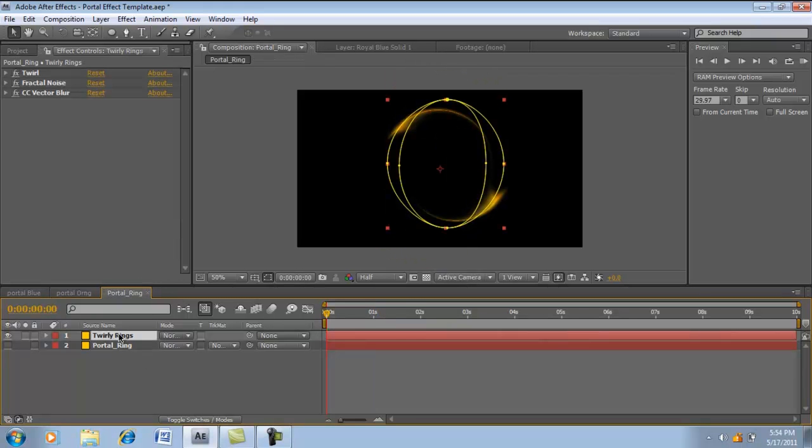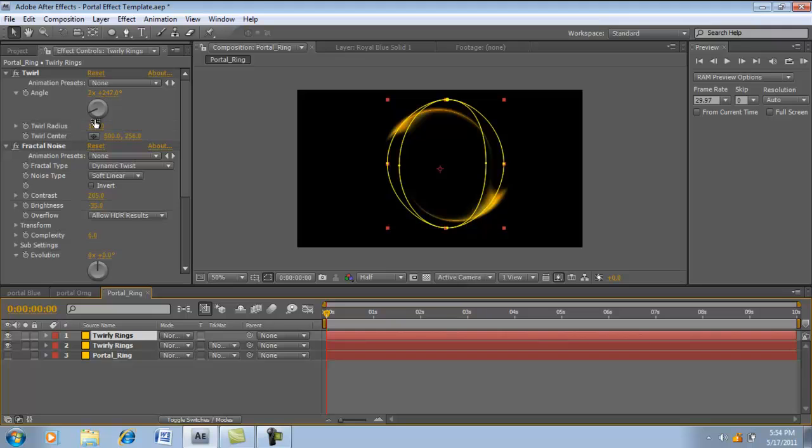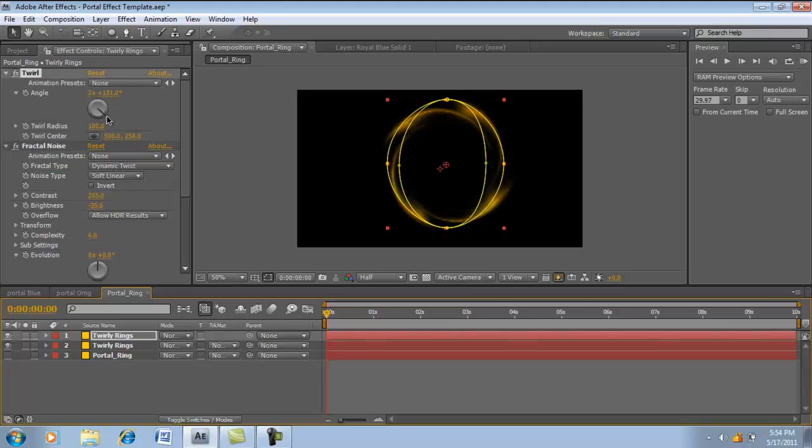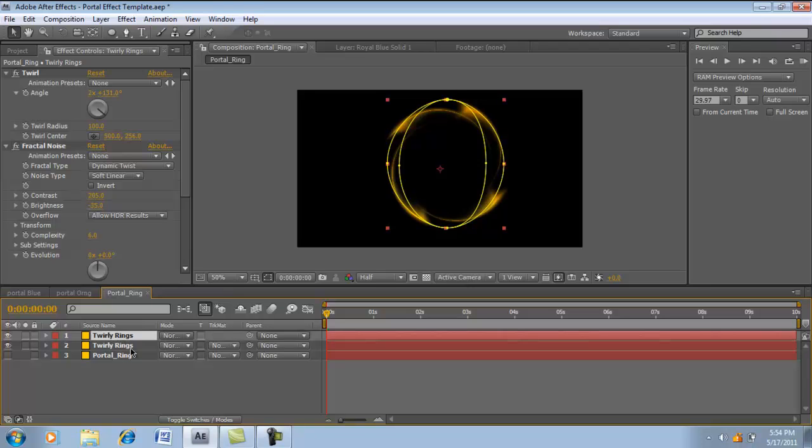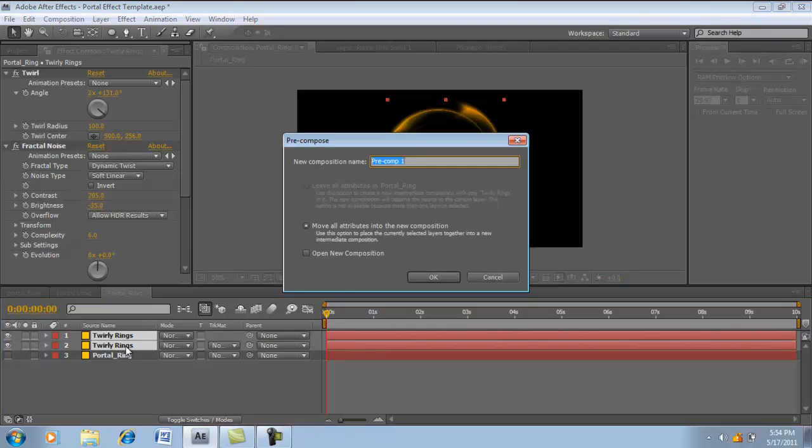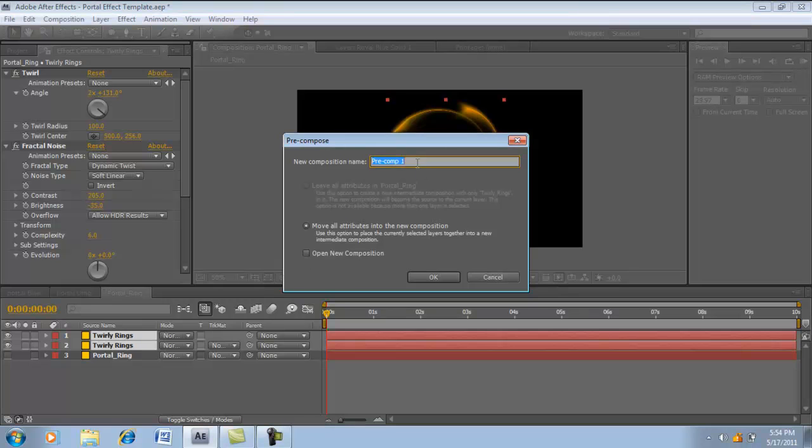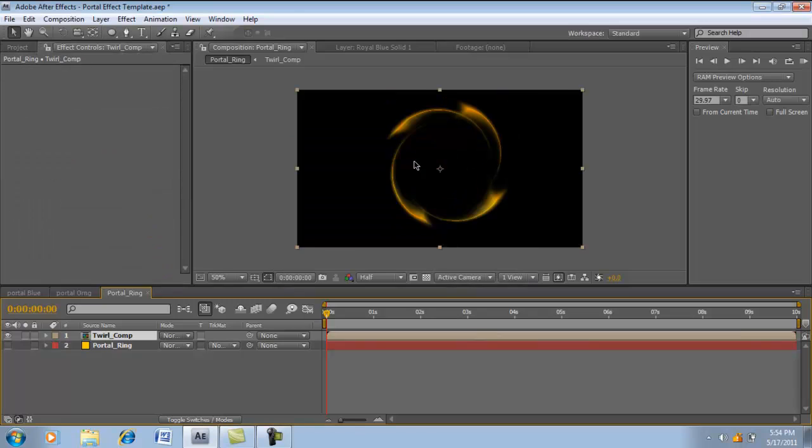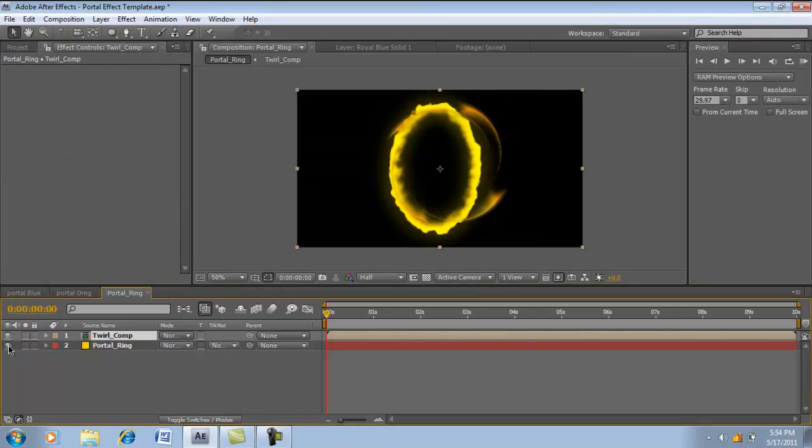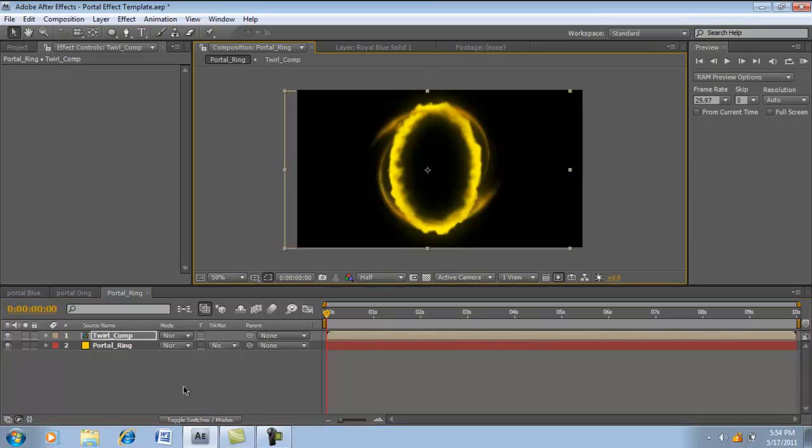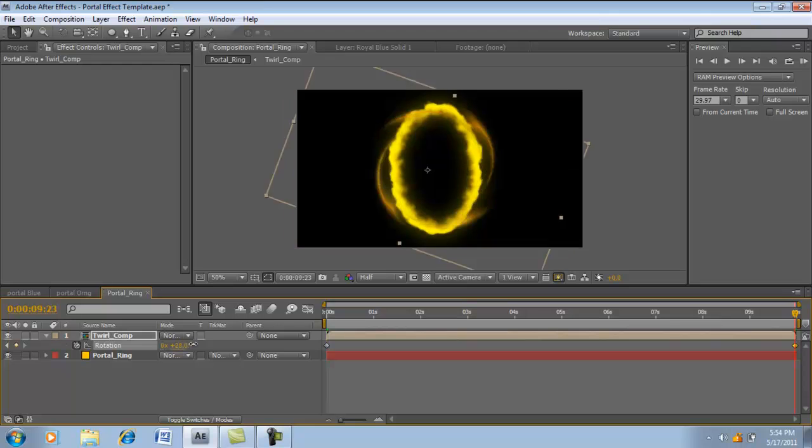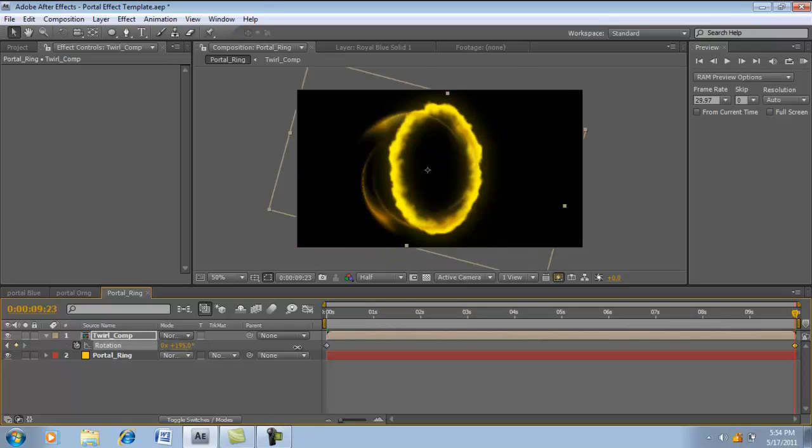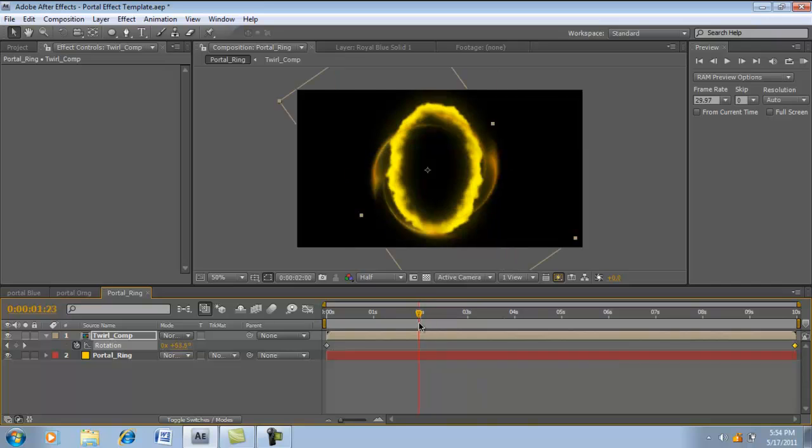So we're going to duplicate that again. Take the twirl this time and add a second one. Now we're going to take both of them. Click one, hold down shift, click the other. Hit Control Shift C, that pre-composes it. It's going to add it into its own composition. So let's name it twirl underscore comp. Now let's turn this on just so we can see it. Move it over. And hit R for rotation. Hit the stopwatch, go all the way at the end of the timeline, and just rotate the crap out of it.